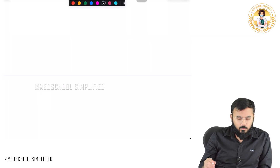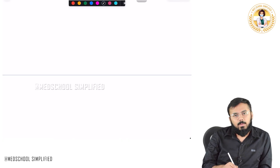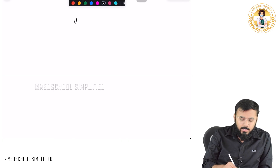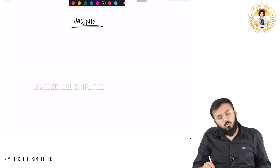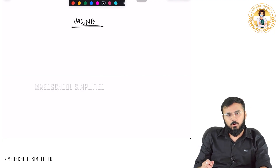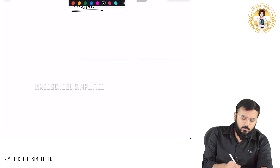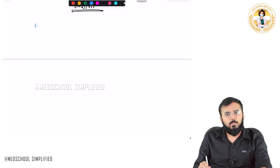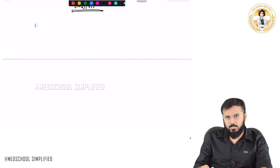Hello guys, so now we shall be discussing about another organ of the female reproductive tract, that is the vagina. Let us discuss the important things about the vagina. The first important thing you need to know is the functions — there are basically three important functions for the vagina.